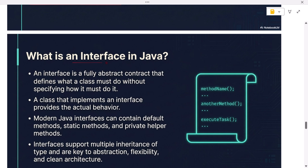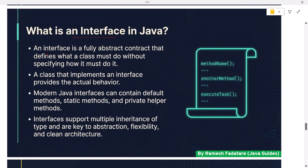What is an interface in Java? An interface is a fully abstract contract that defines what a class must do without specifying how it must do it. A class that implements an interface provides the actual behavior. Modern Java interfaces can contain default methods, static methods, and private helper methods. Interfaces support multiple inheritance of type and are key to abstraction, flexibility, and clean architecture.